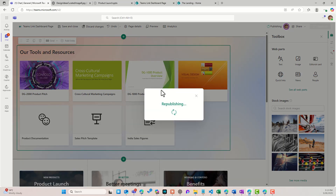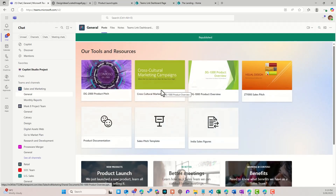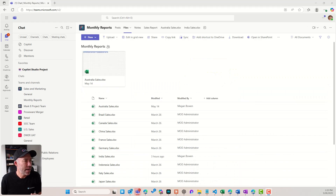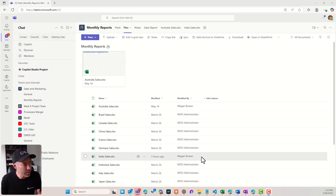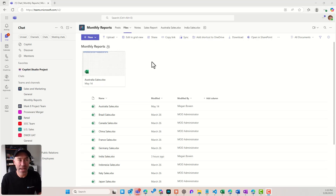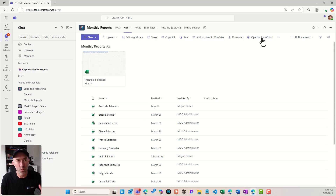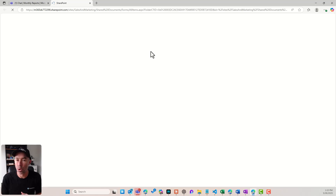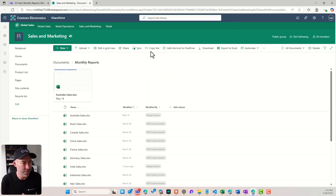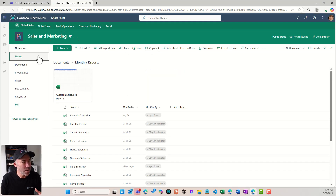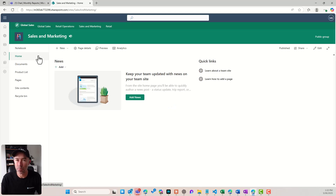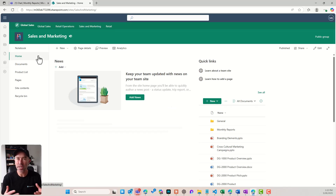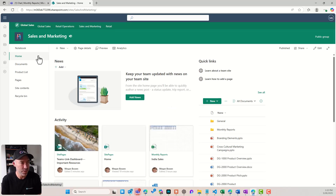So let's have a look and see how we can actually build that out. We can see that I'm in Microsoft Teams here. Behind this, we've got a SharePoint site where all of our files live. But in addition to all of our files, we have the ability to create news articles and posts and really rich SharePoint pages.